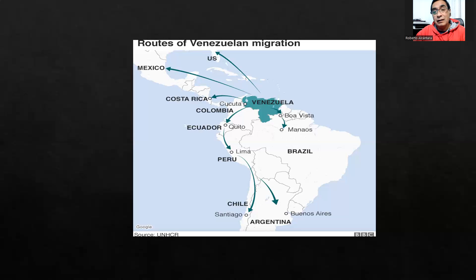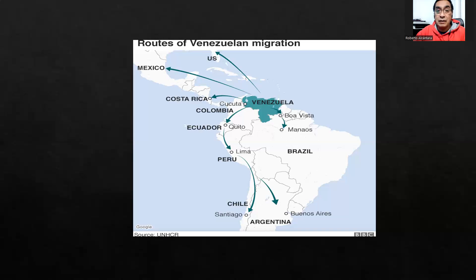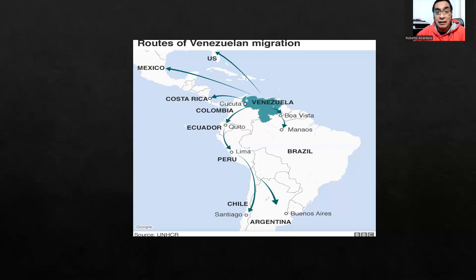I think it's not a good decision of our governments to receive some Venezuelan citizens. However, the migration has continued and we have to survive with this problem.